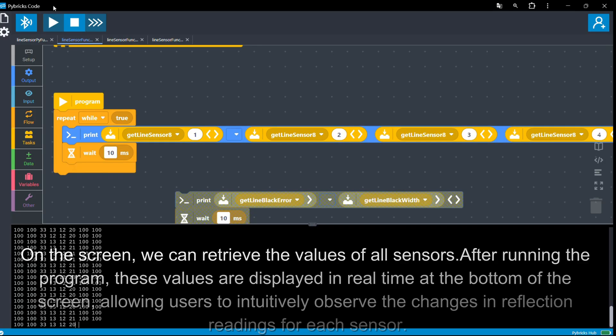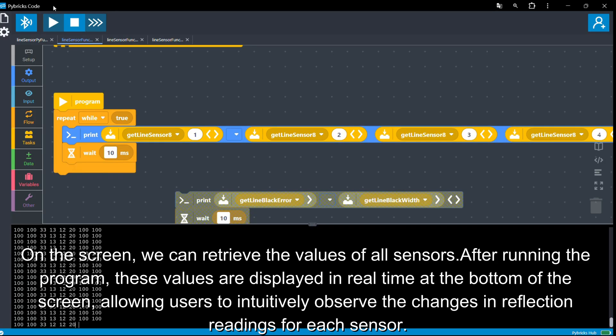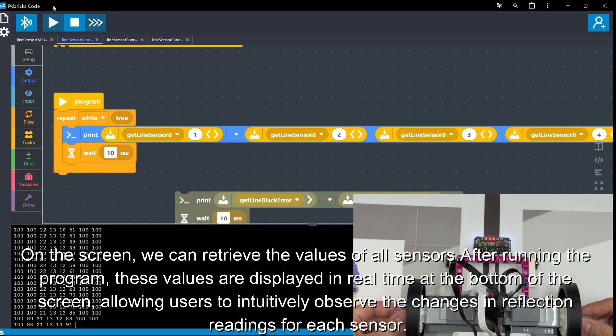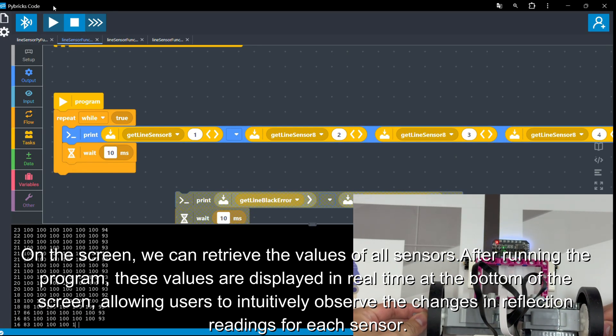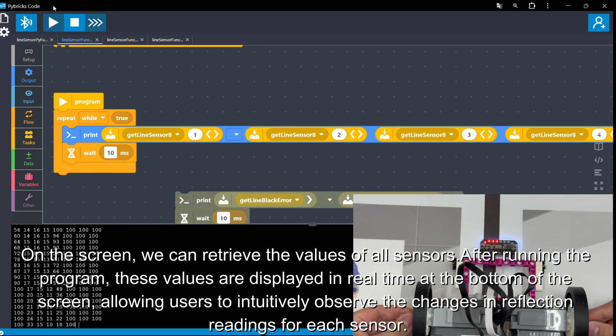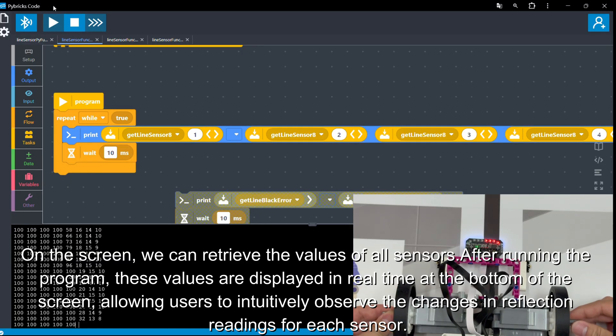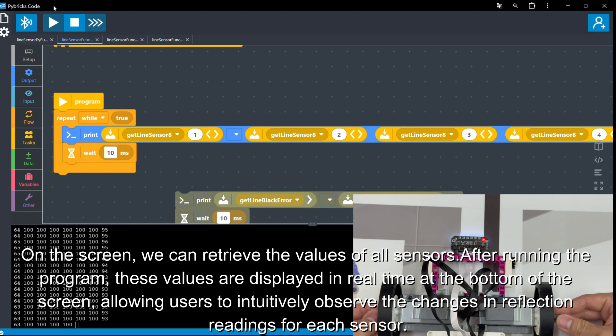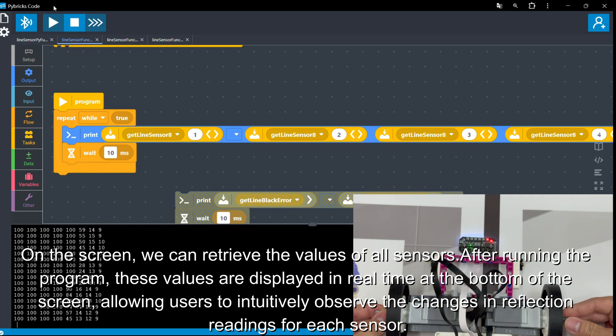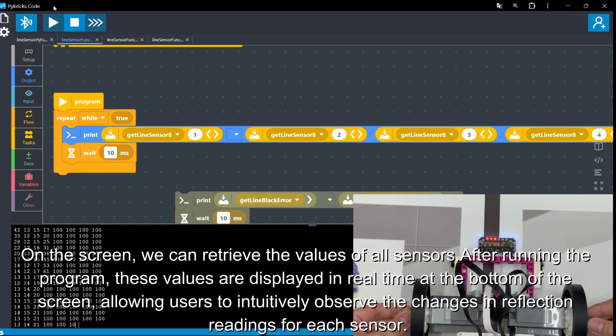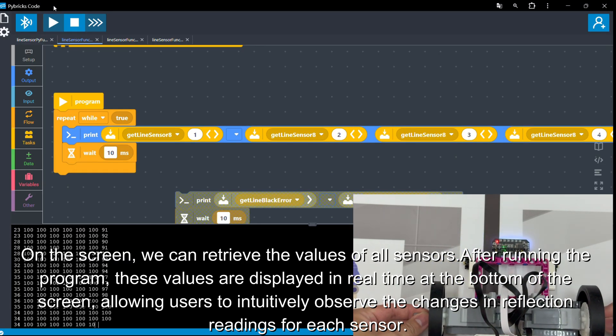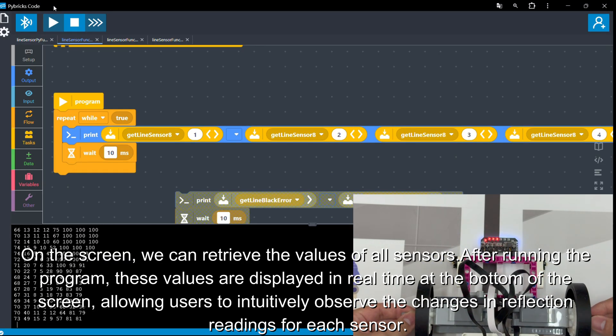On the screen, we can retrieve the values of all sensors. After running the program, these values are displayed in real time at the bottom of the screen, allowing users to intuitively observe the changes in reflection readings for each sensor.